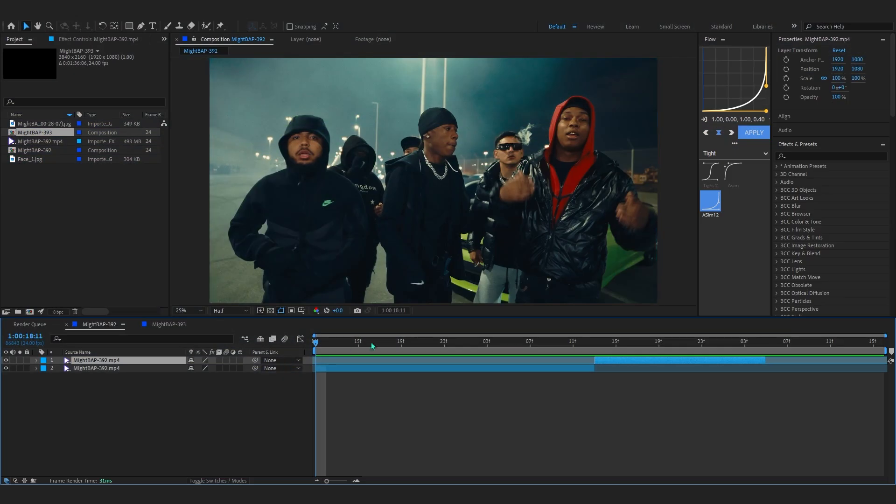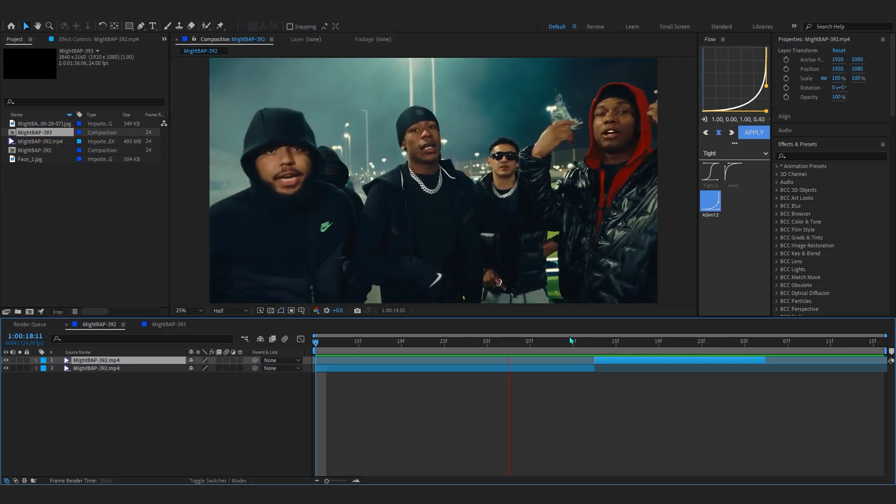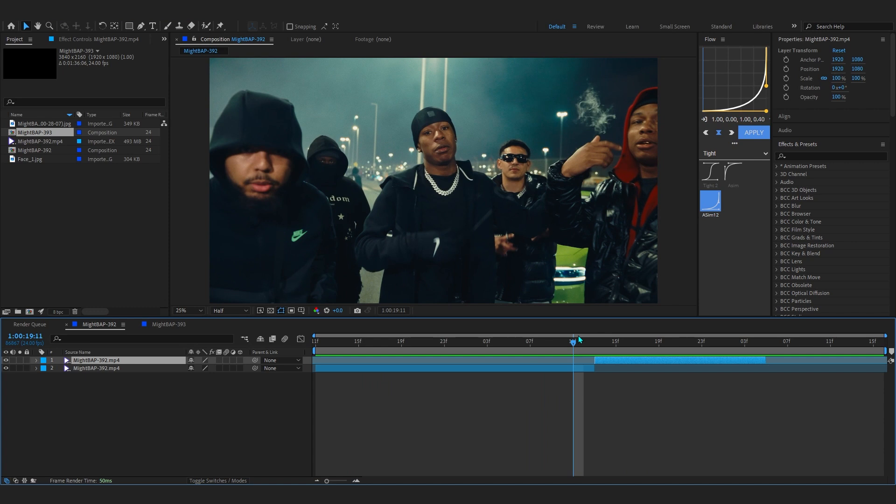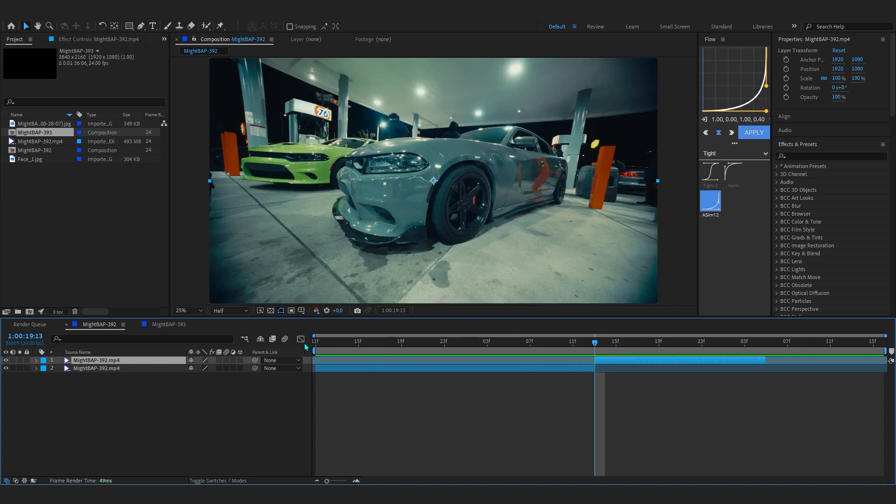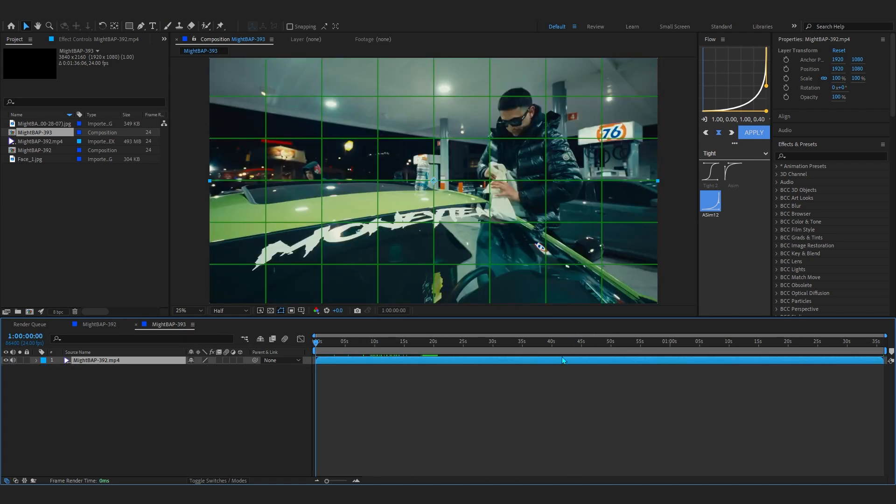In my timeline you can see I have these two clips right here. It is shot by Spooky, so big shout out to my guy for letting me use this footage.